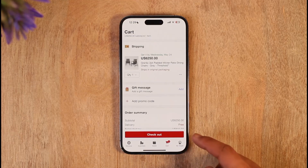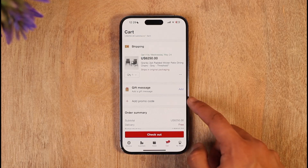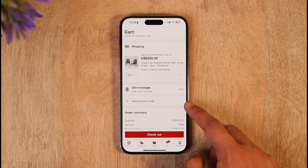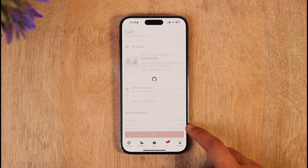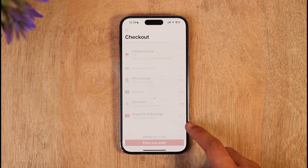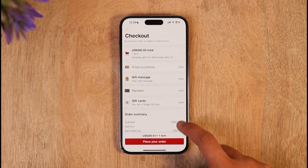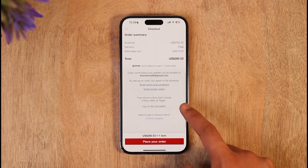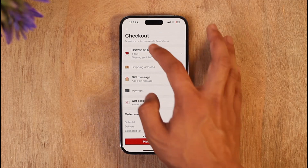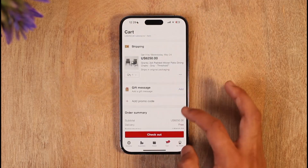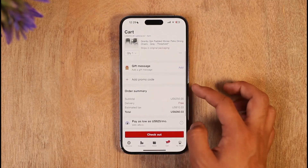When you come to your cart, before you hit the checkout button, you have the option called 'Add Promo Code.' This is where you want to tap, because if you tap the checkout option first, the option to add a promo code will disappear. So you have to add it before you tap checkout.